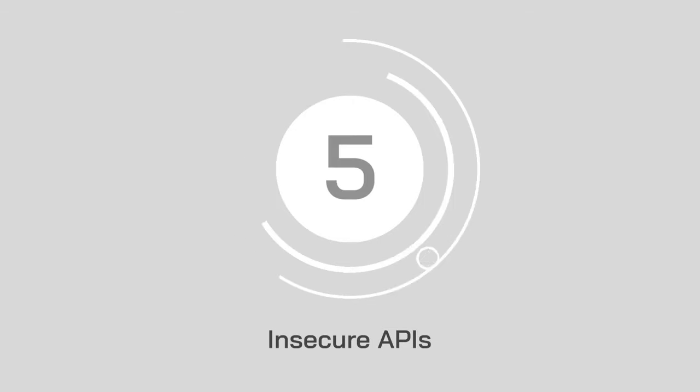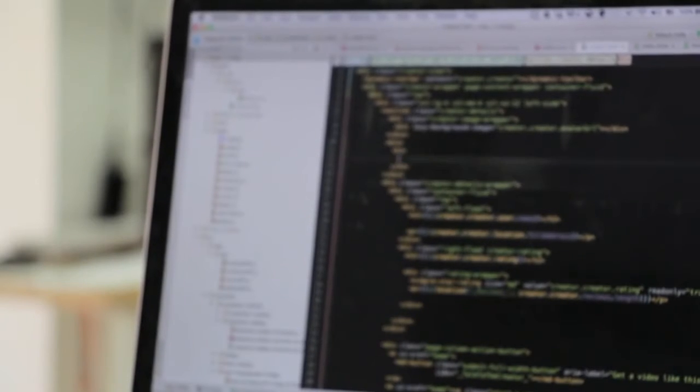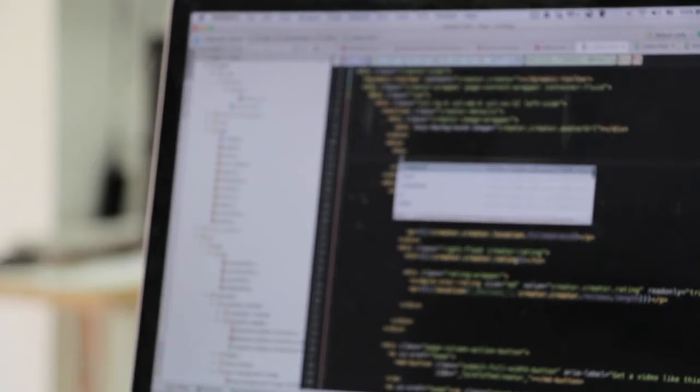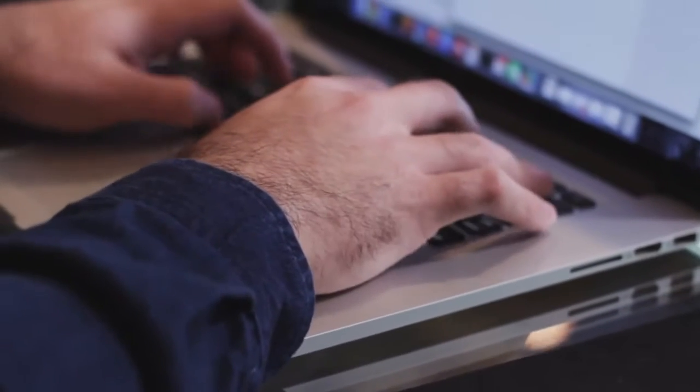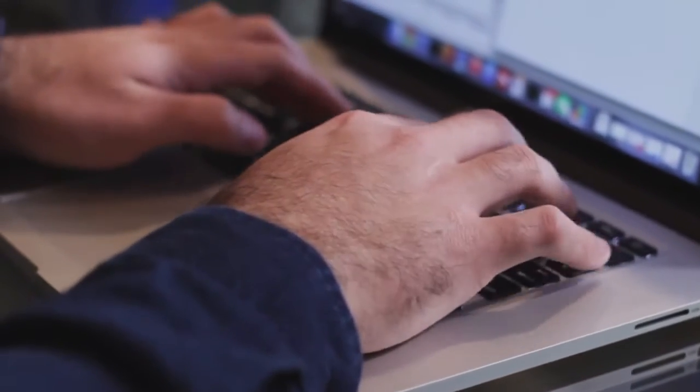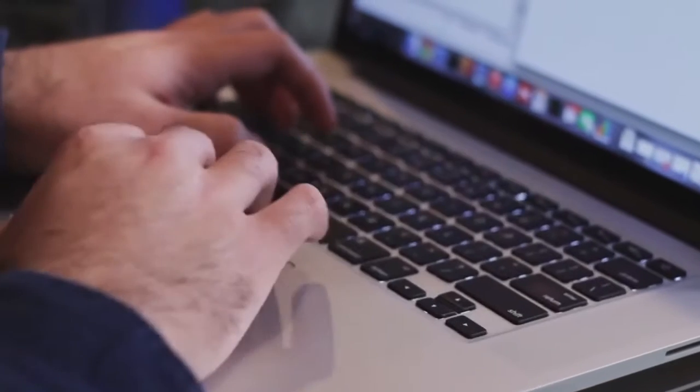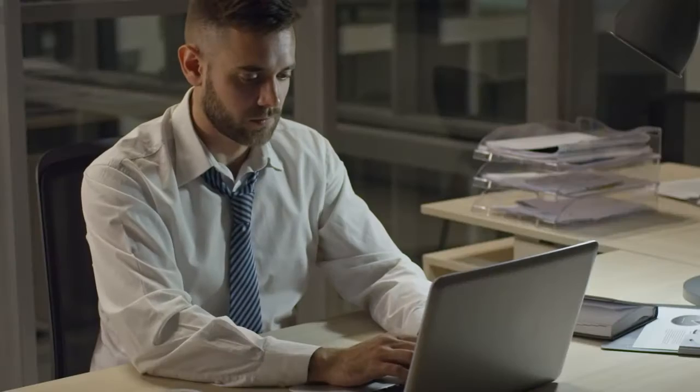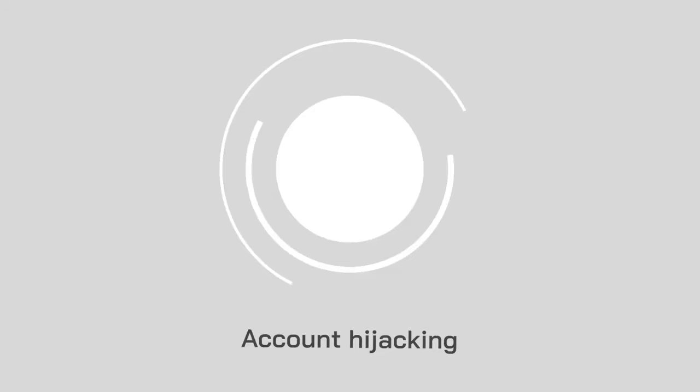Number 5, insecure APIs. APIs are super popular in the cloud space, but they can be a significant threat to cloud security if poorly authenticated. You need to do your due diligence when expanding your cloud potential with APIs. Look into the documentation provided by the developer and ensure your API doesn't have access to more information than it needs.